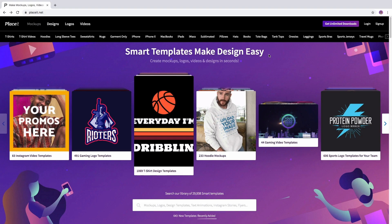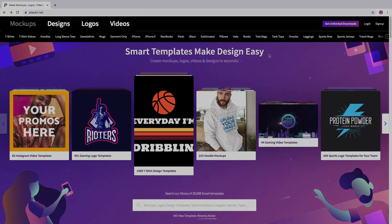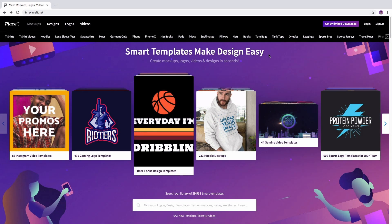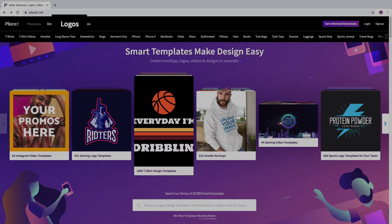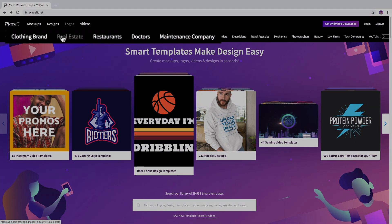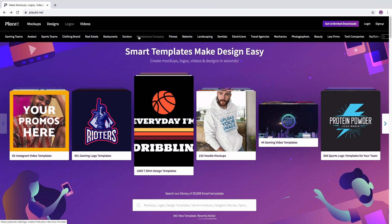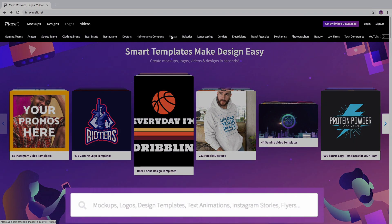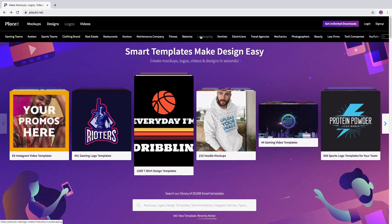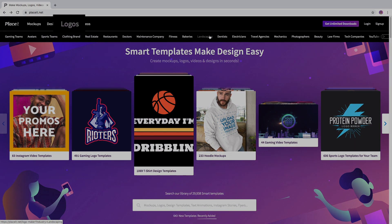To make a logo for a business on Placeit.net, go to the top left hand side where it says logos. Mouse over the category to reveal subcategories where you can see all the industries that you can choose from. You can also use the search bar or click on logos to use our custom experience.